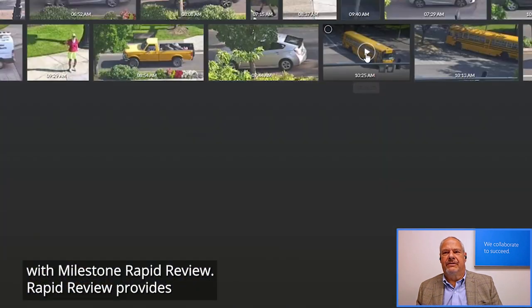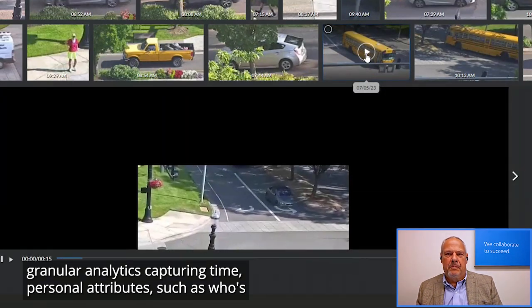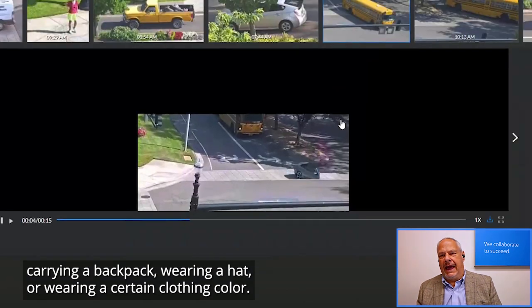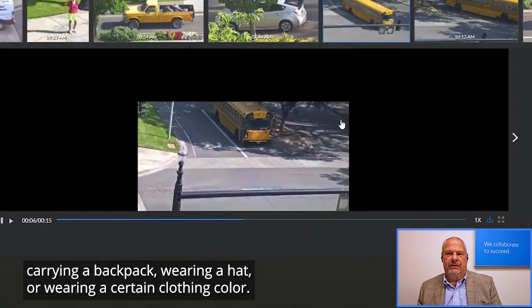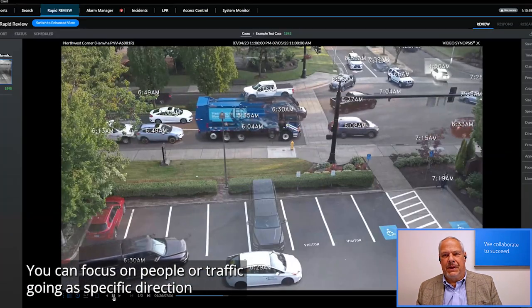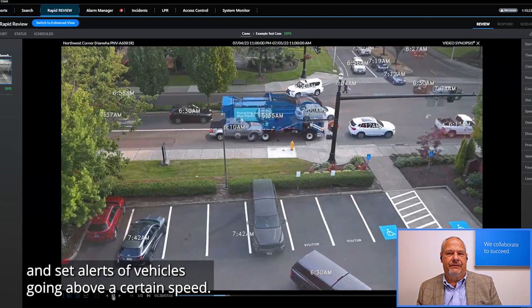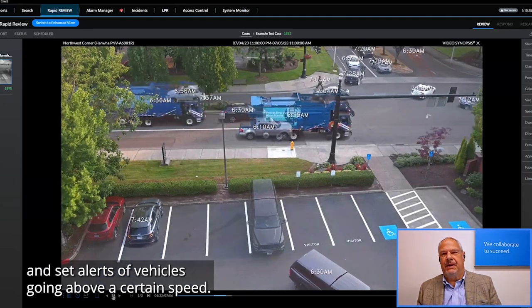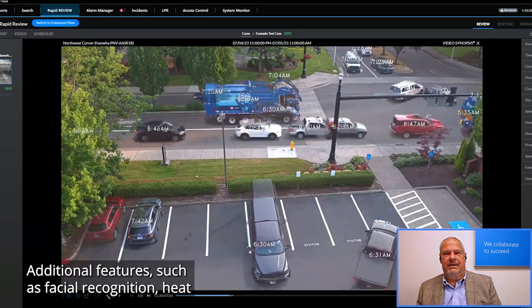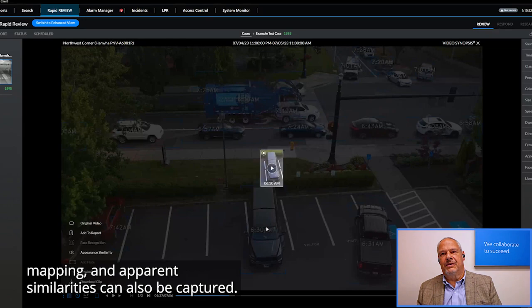Rapid Review provides granular analytics capturing time, personal attributes such as who's carrying a backpack, wearing a hat, or wearing a certain clothing color. You can focus on people or traffic going a specific direction and set alerts for vehicles going above a certain speed. Additional features such as facial recognition, heat mapping, and appearance similarities can also be captured.